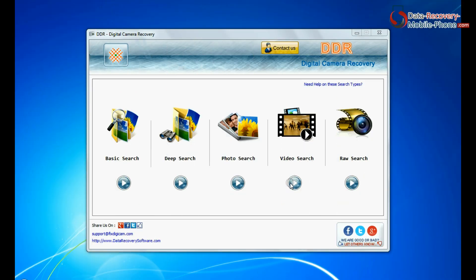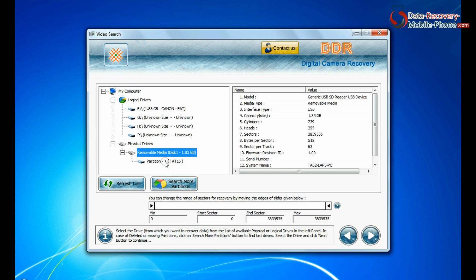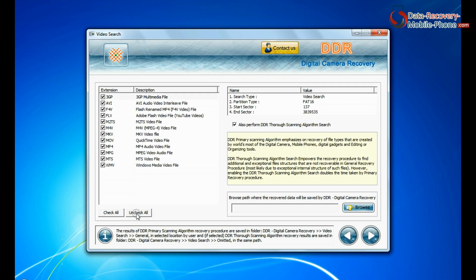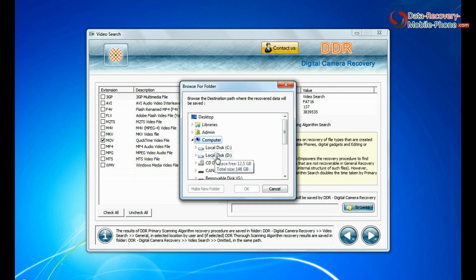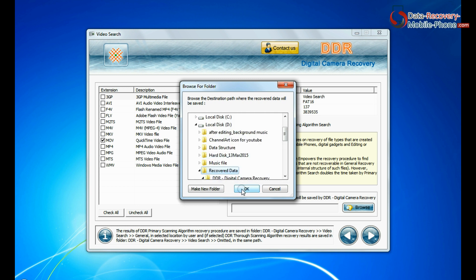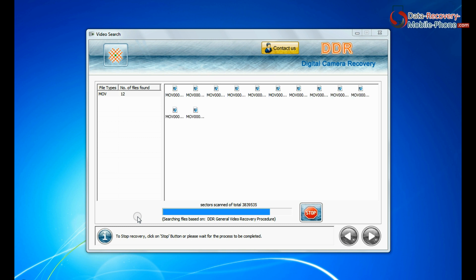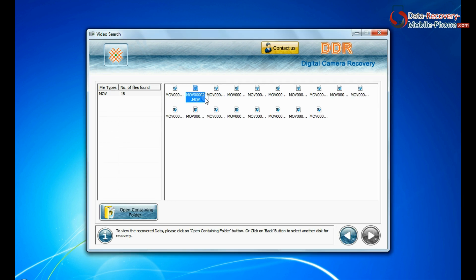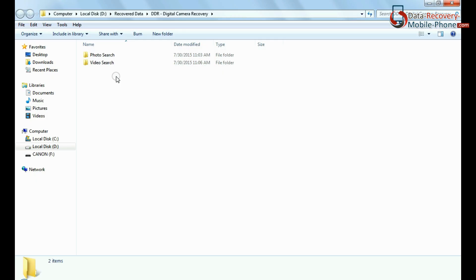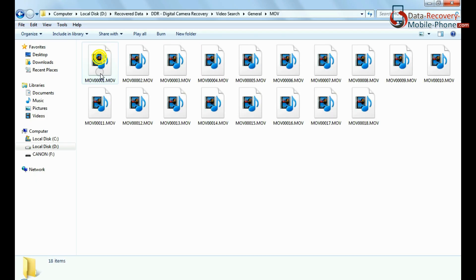The software also has a specialized video search mode. Select your media from the physical drive list and continue. Choose your video files extension, browse the path, and continue recovery. Recovery is under process. Files recovered successfully. You can view recovered images by the same process as shown earlier.